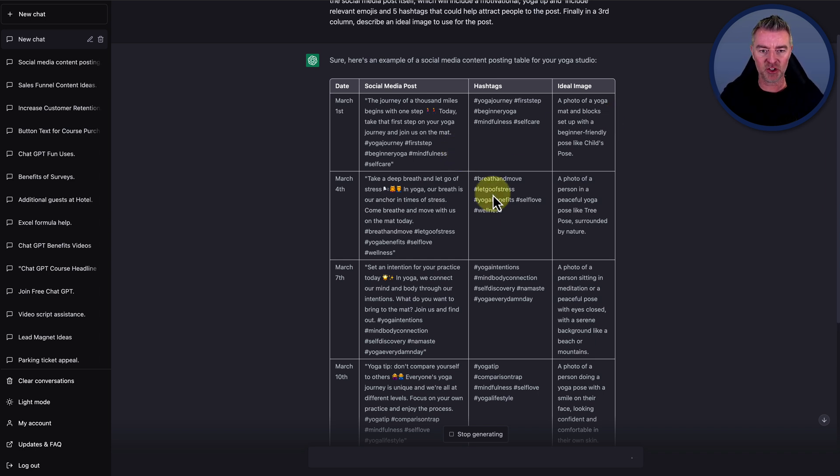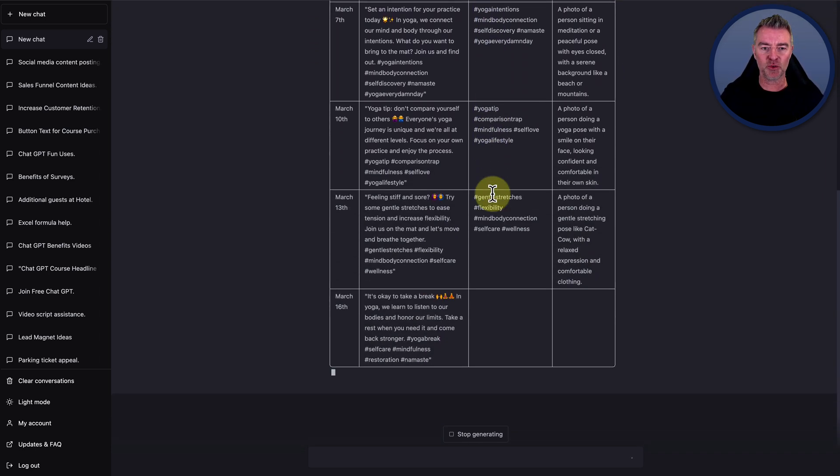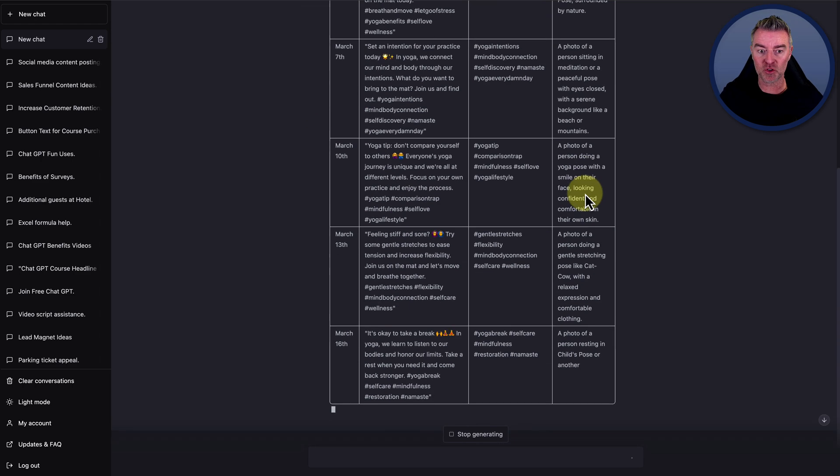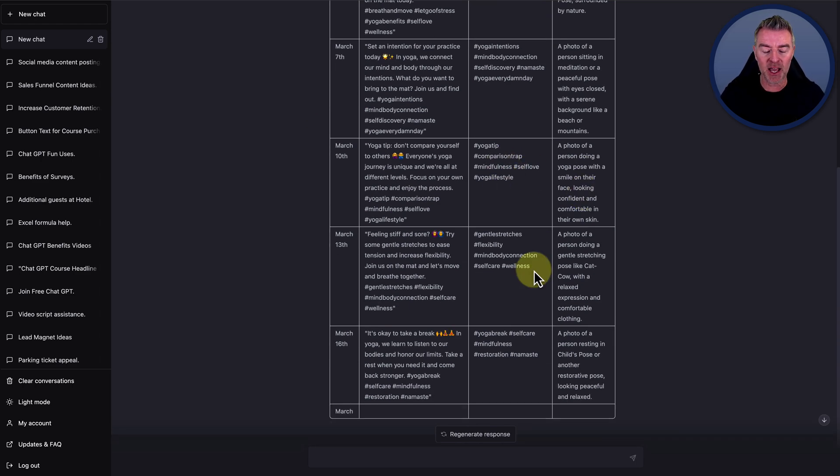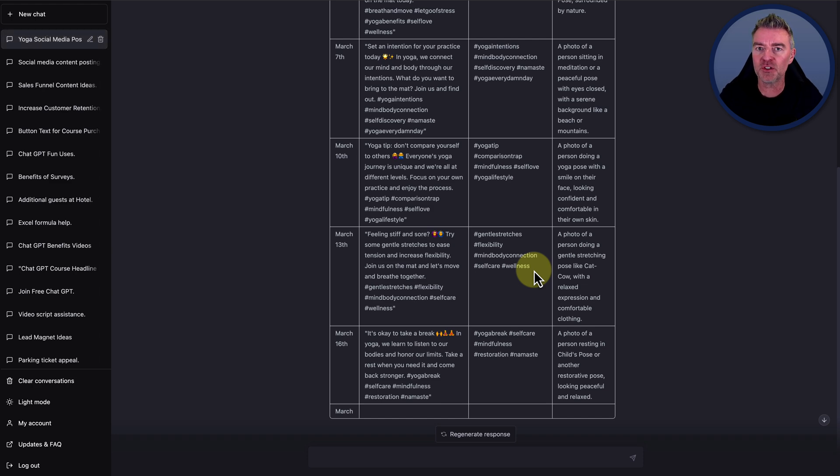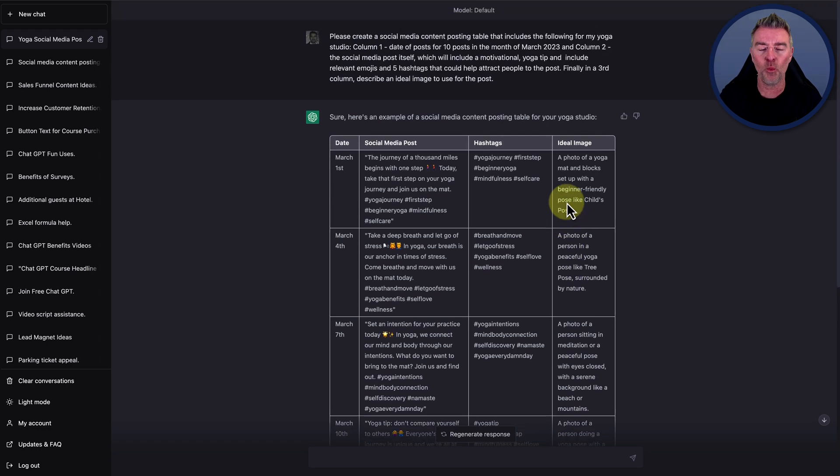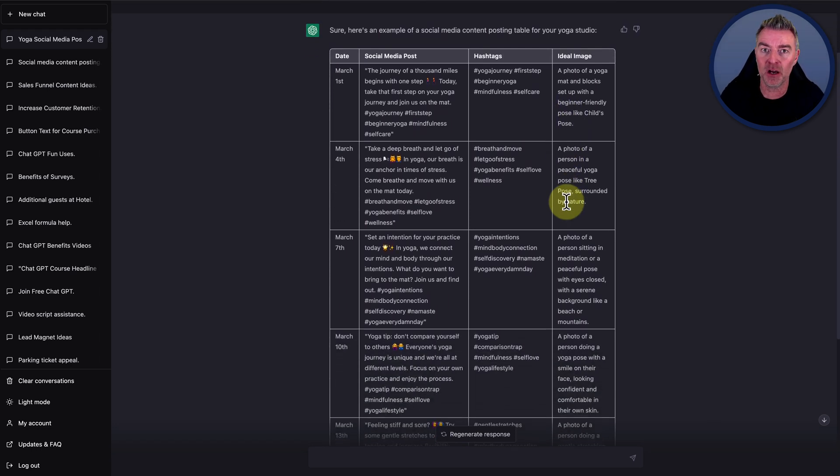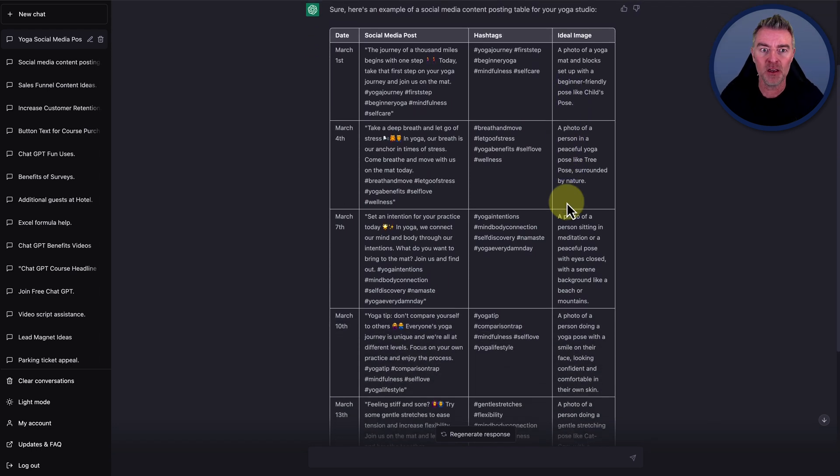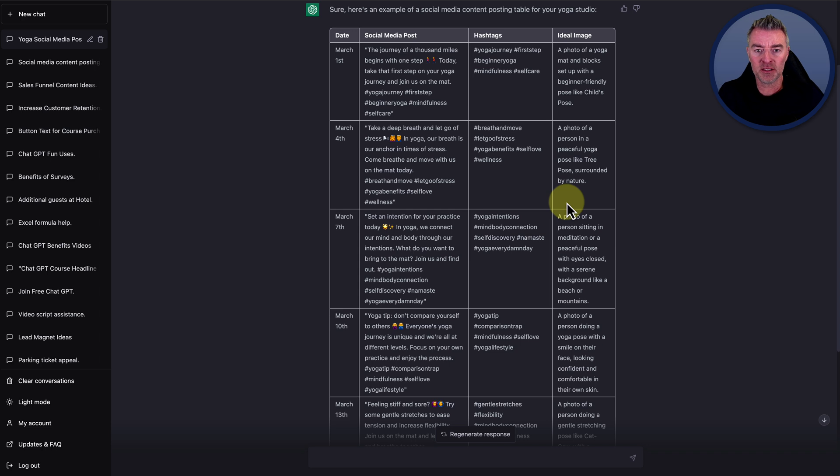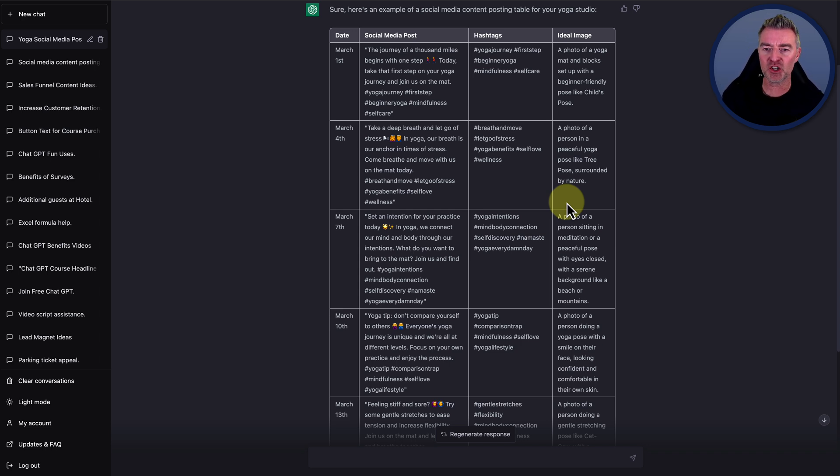And so it's just going along, doing all this content for you. I have asked it for 10 posts, so it'll carry on doing that. You could ask it for more. Of course, it depends how frequently that you want to post on your social media. But what a game changing time saver this is. I mean, imagine having to do all the research to find motivational tips for yoga in this example, and then coming up with all the best hashtags and everything.